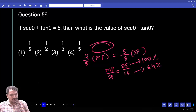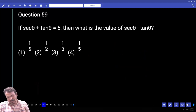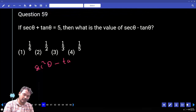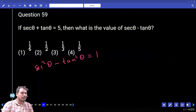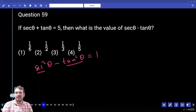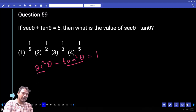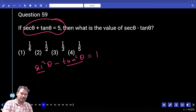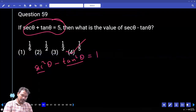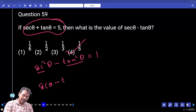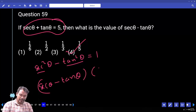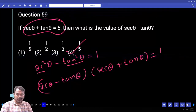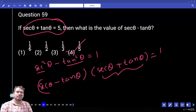Question 59: Secant theta plus tan theta equals 5. Find secant theta minus tan theta. Using the identity: secant squared theta minus tan squared theta equals 1, which factors as (secant theta minus tan theta)(secant theta plus tan theta) equals 1. Since secant theta plus tan theta equals 5, secant theta minus tan theta equals 1 by 5. Answer: 1/5.